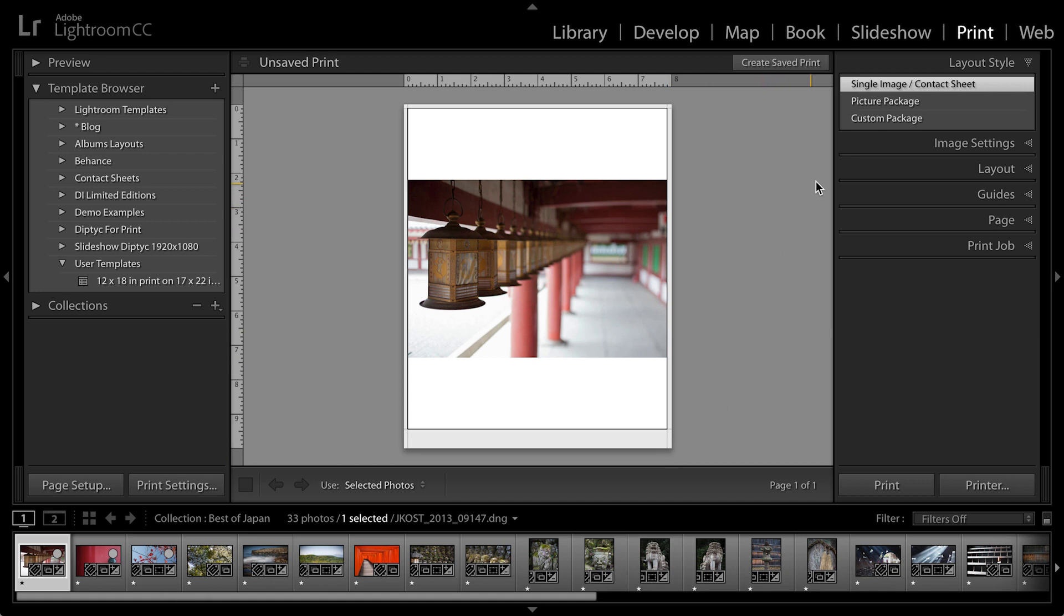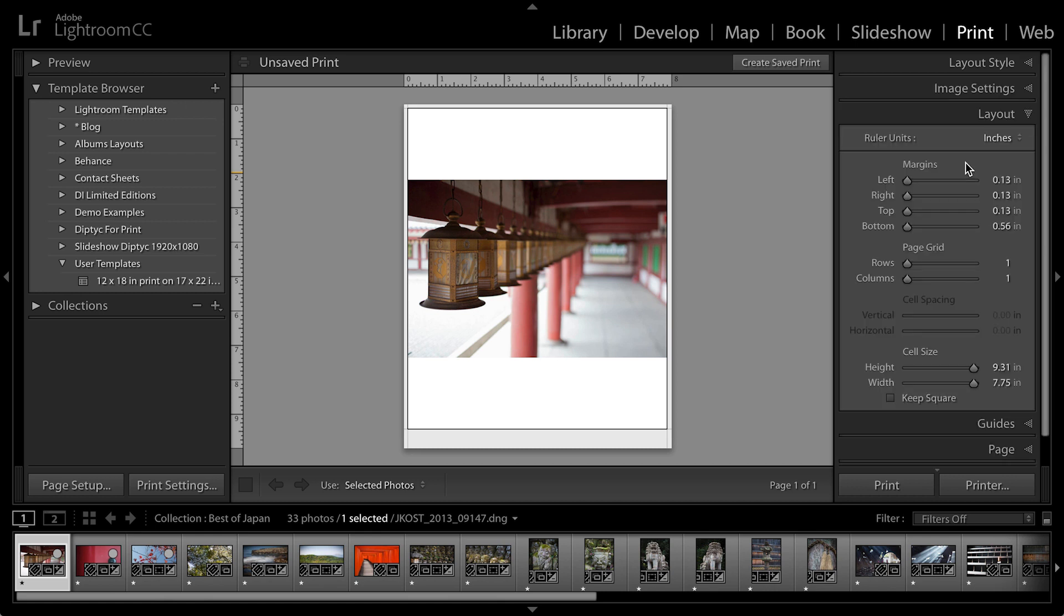And then over here in the layout style, we'll make sure that we're in the single image and contact sheet. Under layout, I want to remove any margins or at least get them as small as possible. And I do that by just moving all the sliders to the far left.